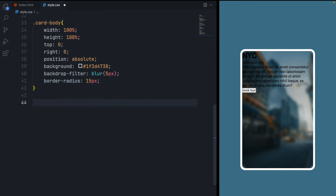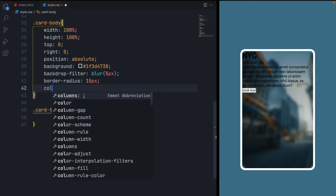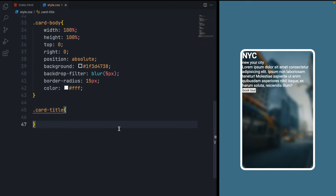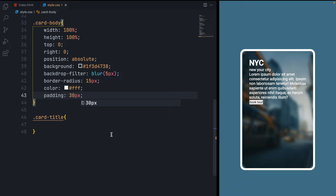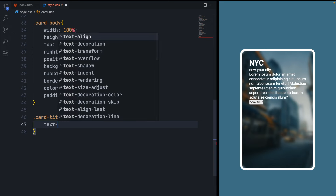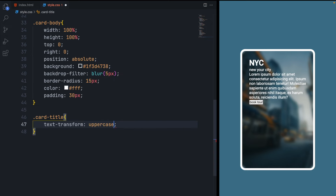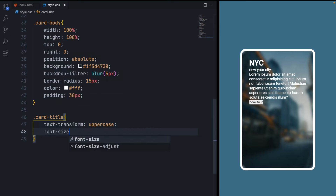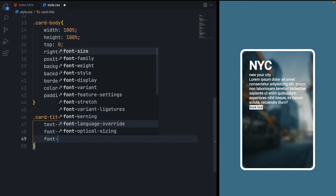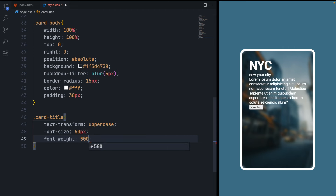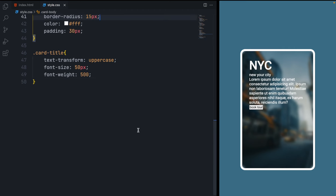The content is showing but not looking great yet. Copy the card-title selector and inside the card-body set the color to white — that way we don't have to write it individually for all elements. Also give card-body some padding for spacing. Now let's style the card title: give it text-transform uppercase, font-size 50 pixels, and font-weight 500 to make it bolder.